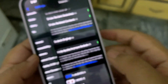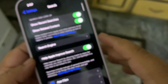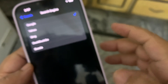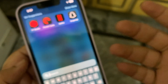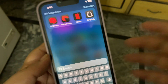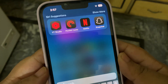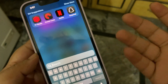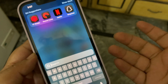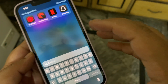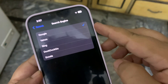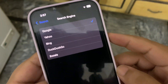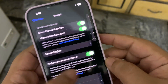Also, when you go into Settings and use the search, you now have a search engine option available. Before, you could change the search engine for Safari, but now you can also change the search engine for the system search. There are a couple of options available.